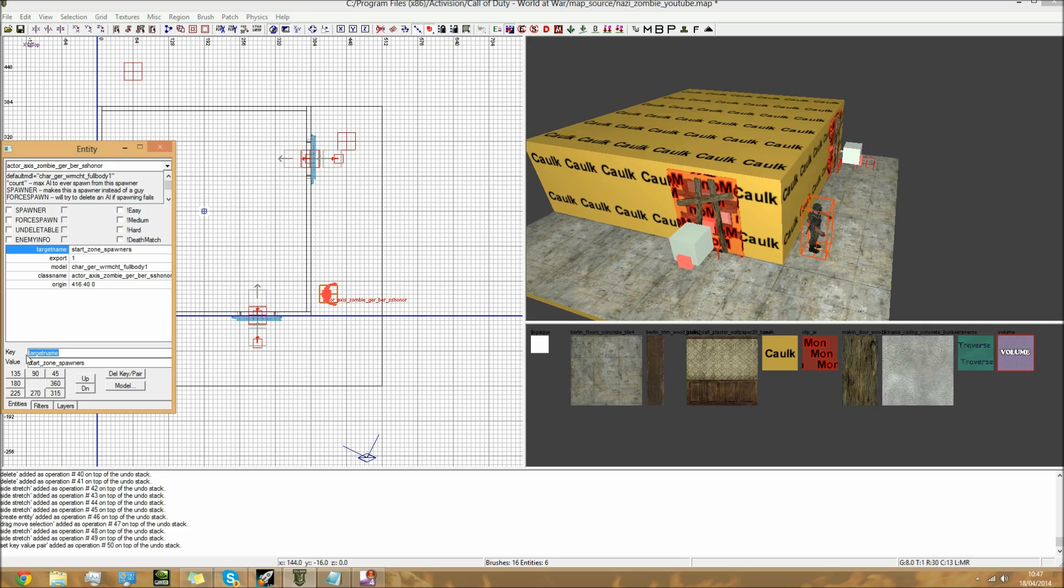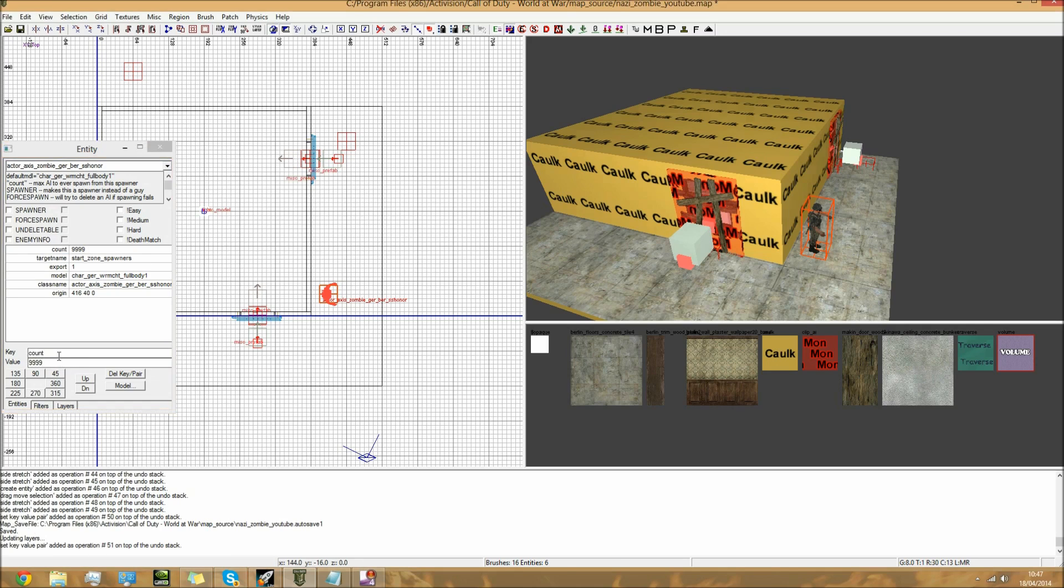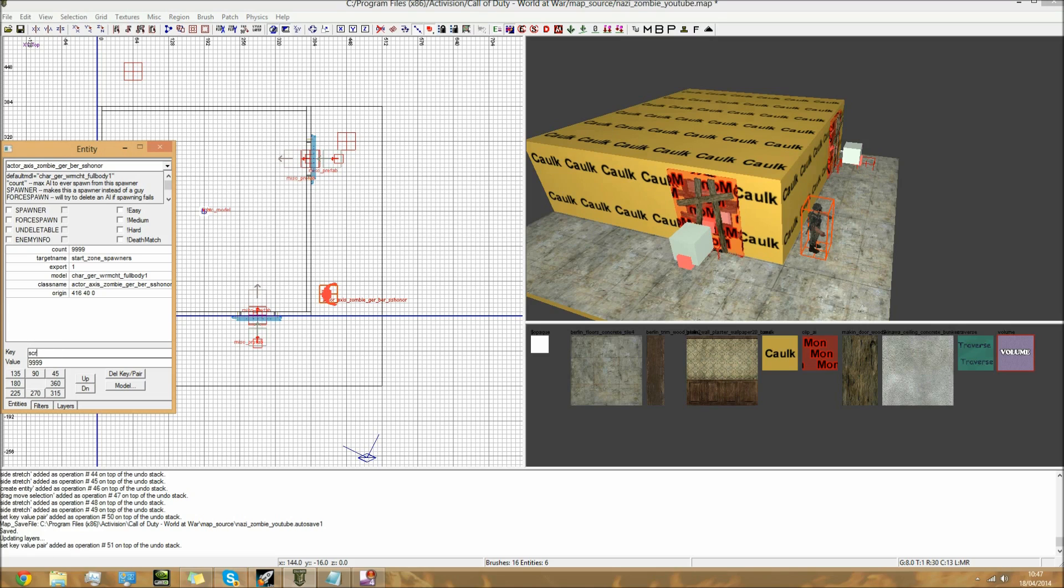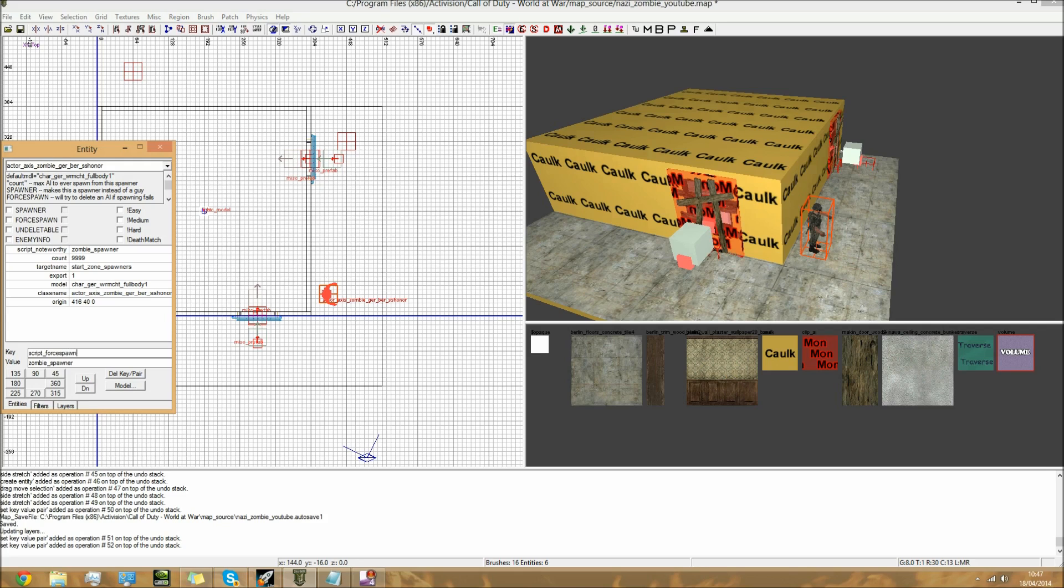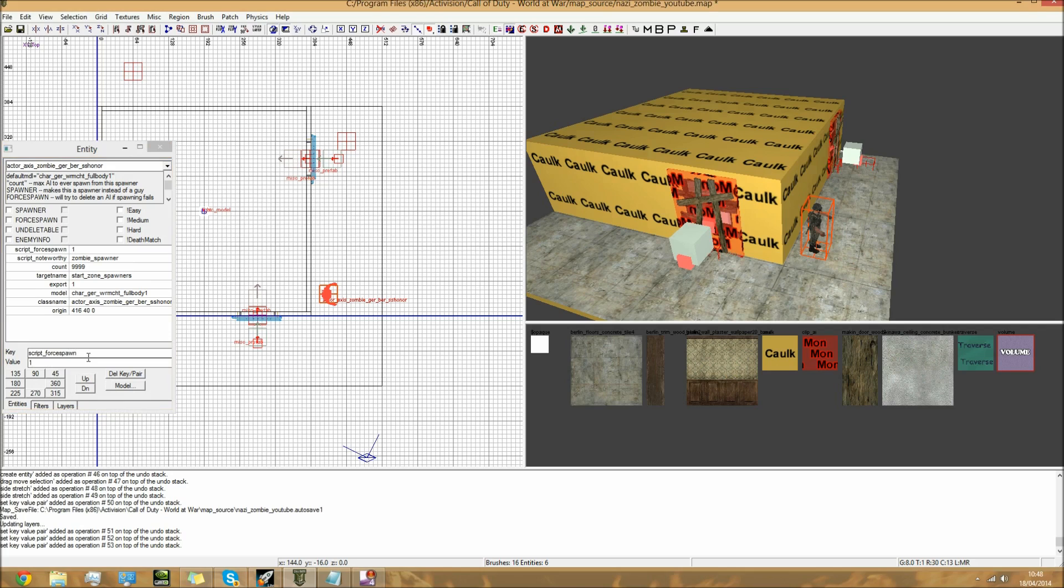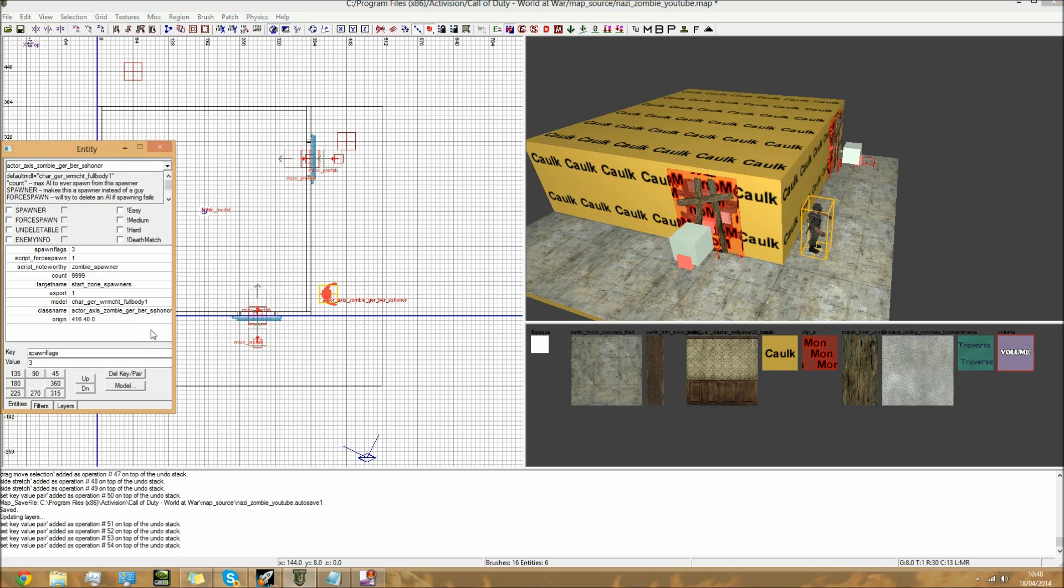Next we need to do count. Next we need to do script_noteworthy, and this is going to be zombie_spawner. I will be putting all these in the description so you can just copy and paste them. Next we need to do force_spawn with the value of 1. Make sure everything is correct here or it will not work. Next we need to do spawnflags: 3. Now you should see this guy turn yellow - the box around him turning yellow from red to yellow. If it does, then you did it correctly.